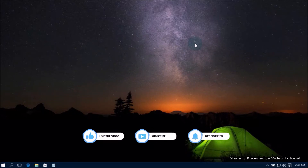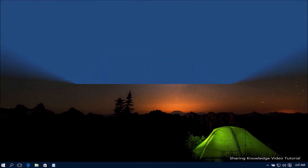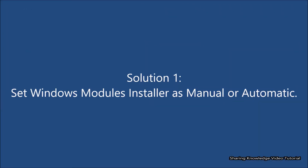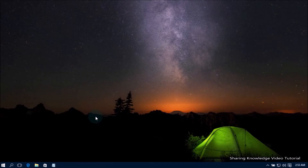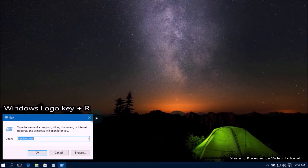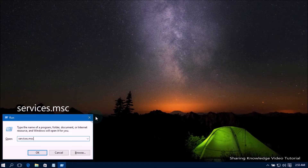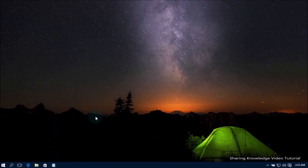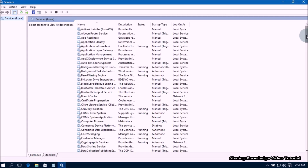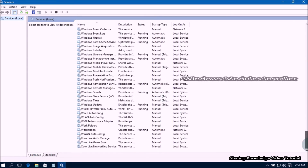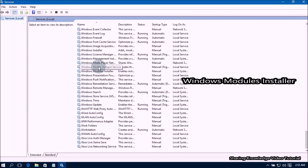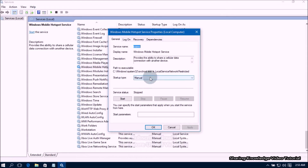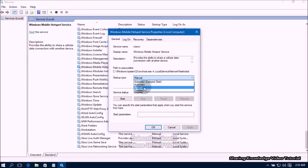Solution number one: set Windows Modules Installer as Manual or Automatic. Open the Run dialog box by pressing Windows logo key + R. In the field, type 'services.msc' and press Enter. This will open the Services window. Then scroll down the services list until you find 'Windows Modules Installer' and double-click on it.